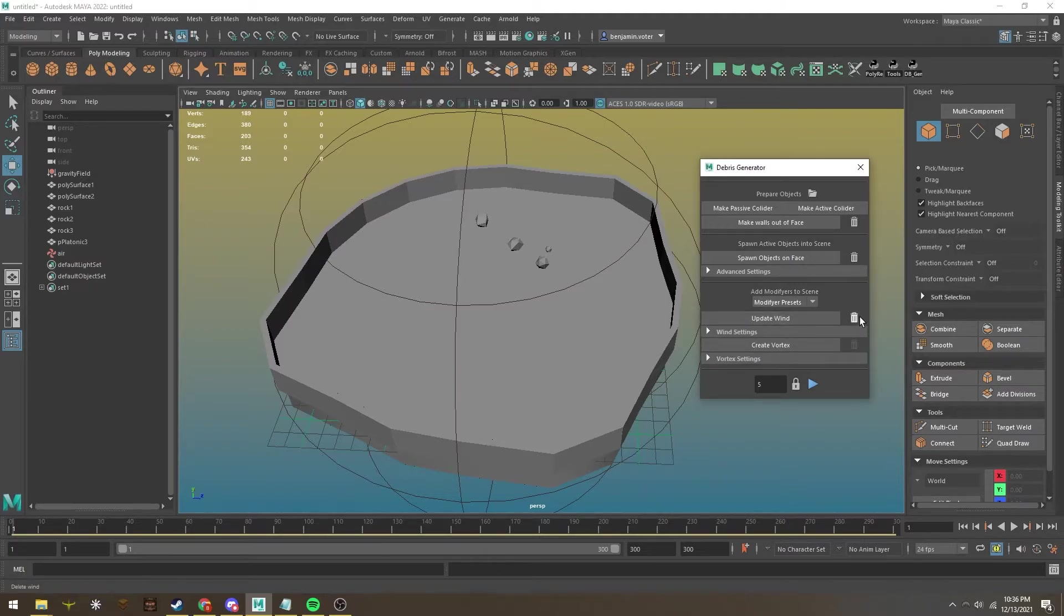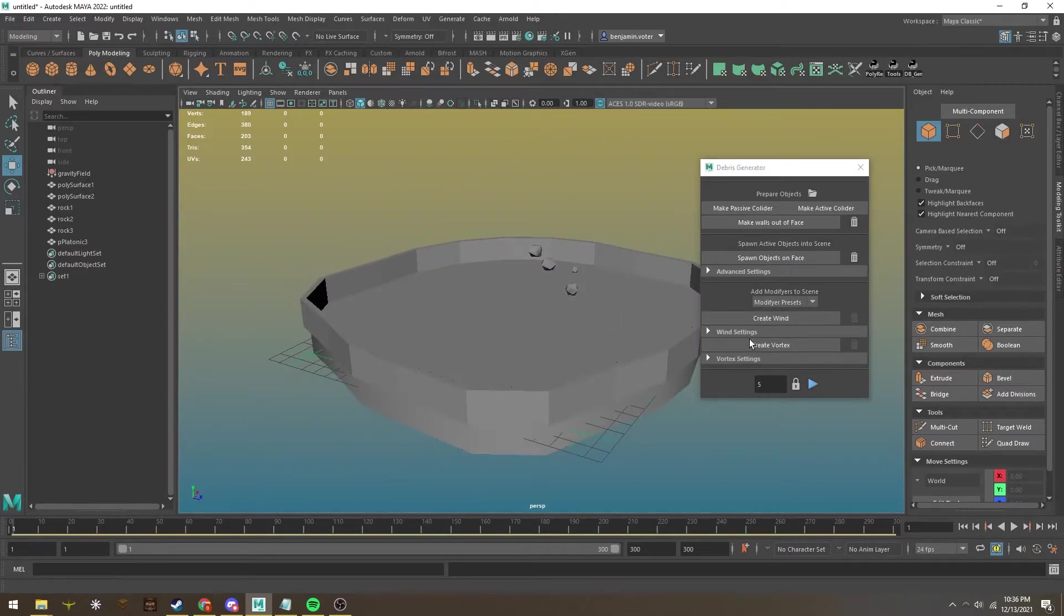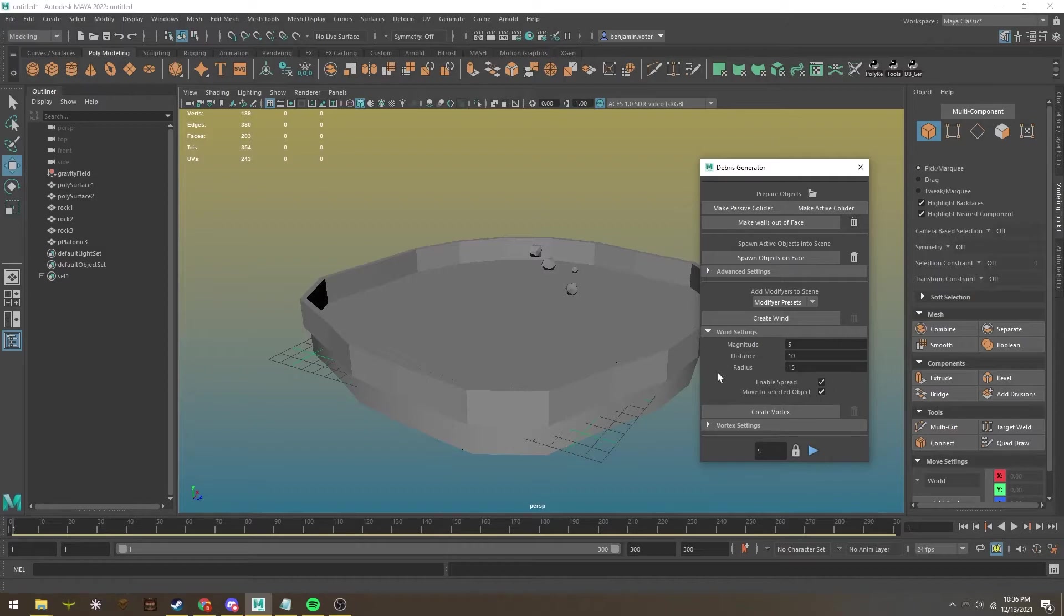Here I can delete that wind. Wind settings are right here in case you wish to use them.